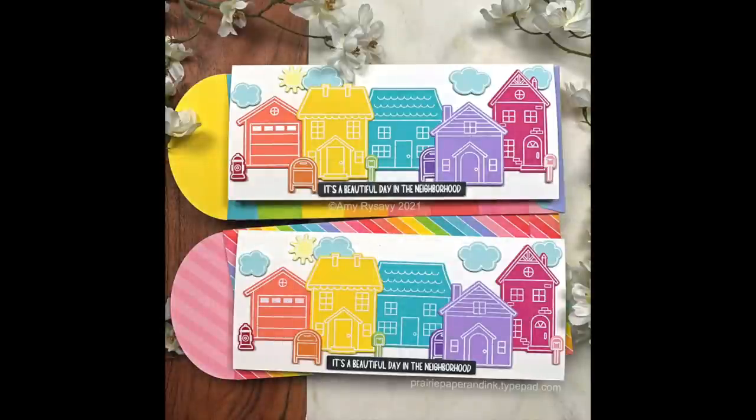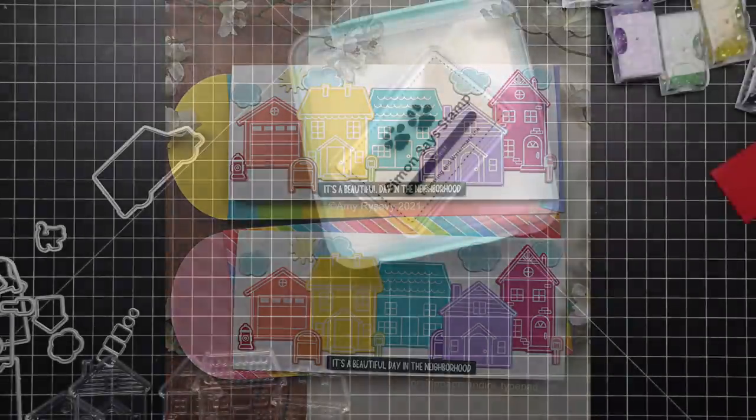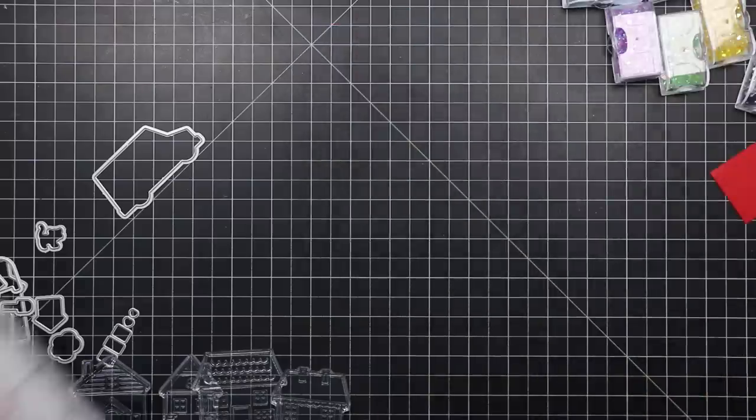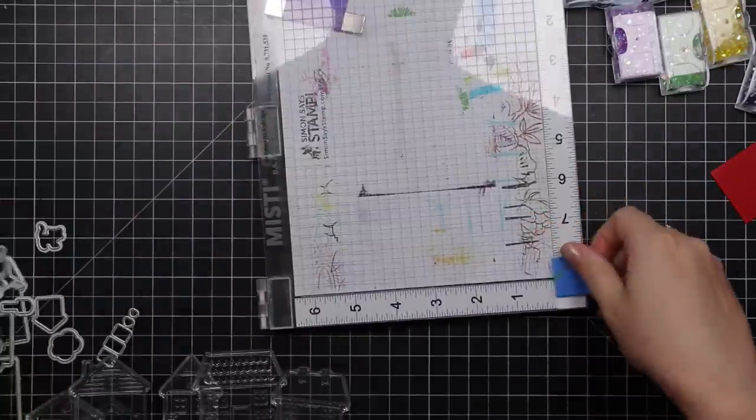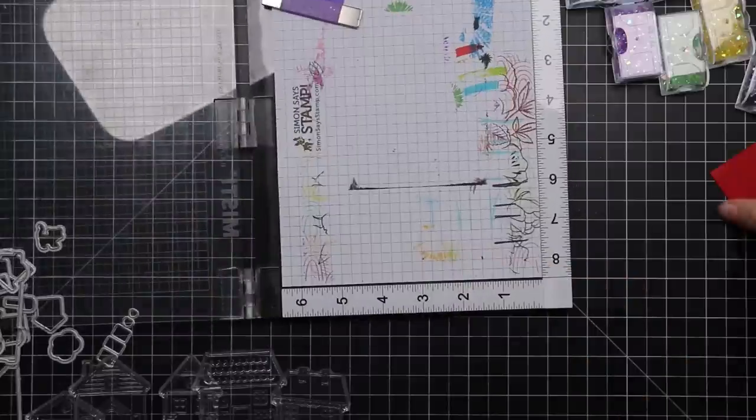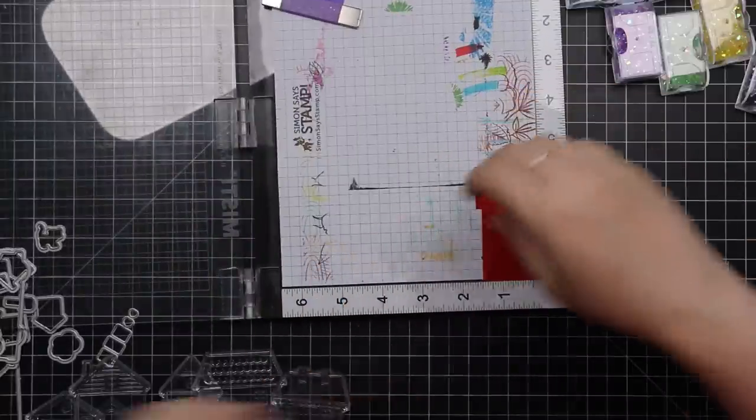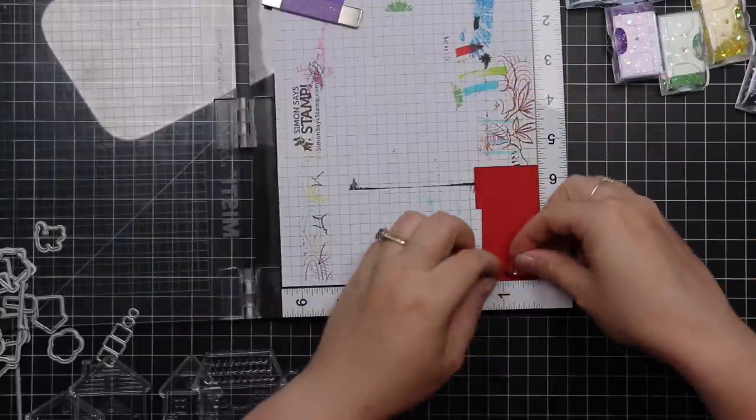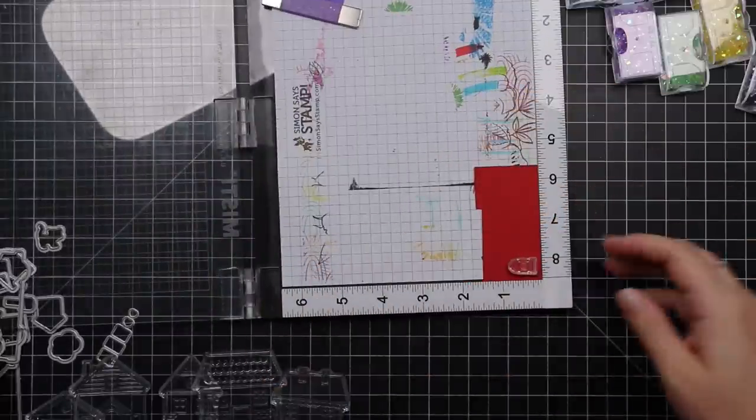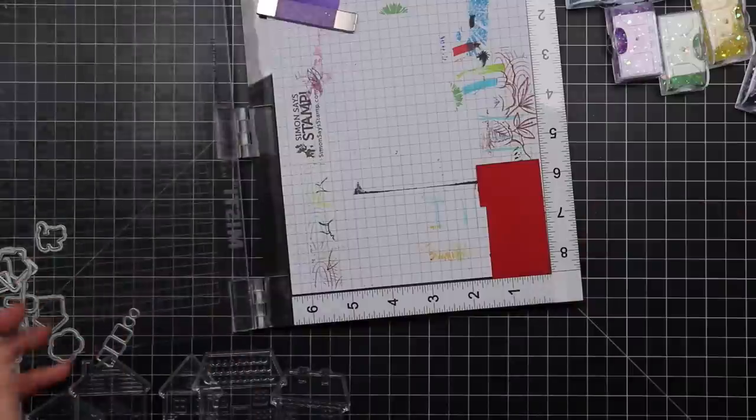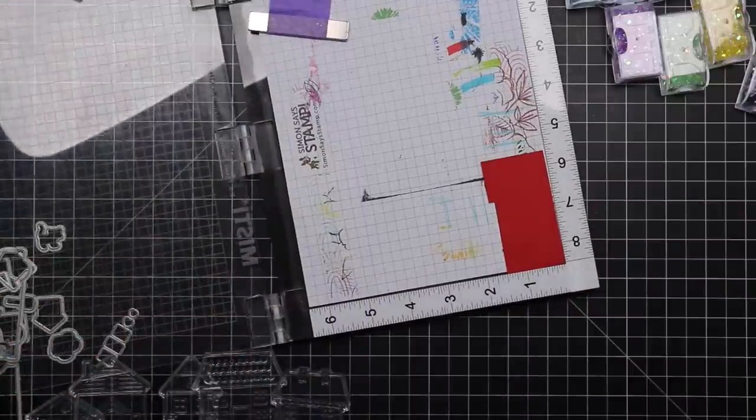Hello friends, Amy R here with Prairie Paper and Ink. Just before this video I had posted my release and review video of the Trinity Stamps third birthday release and I was very excited, very overwhelmed.